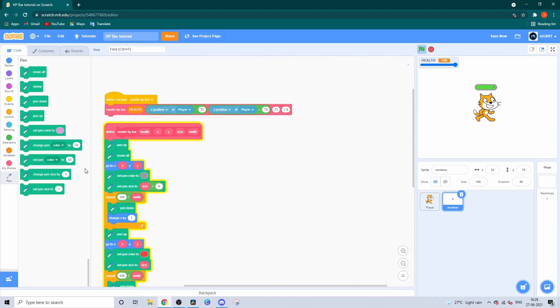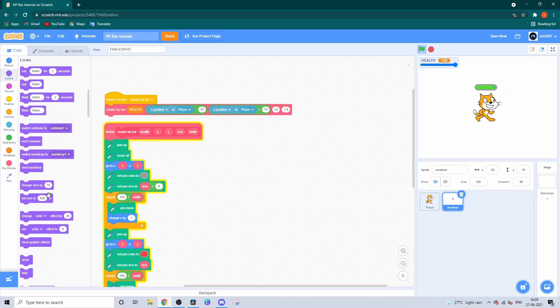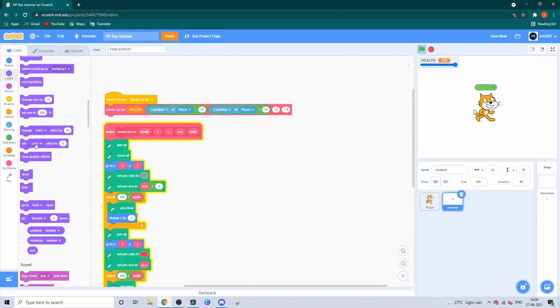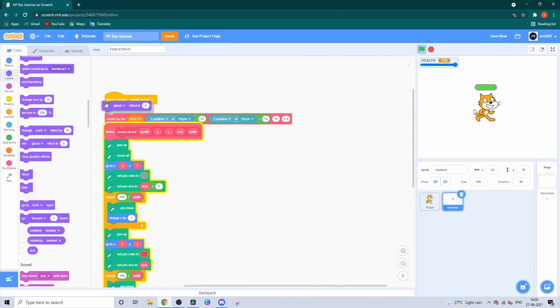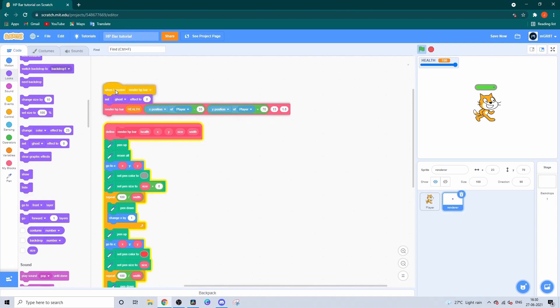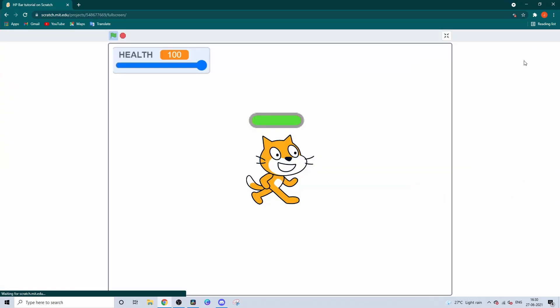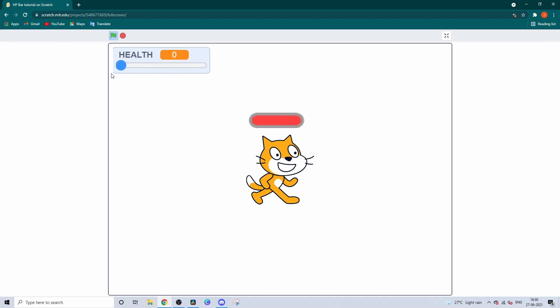Except that sprite is a bit annoying, so to clean it up you can fade it to an extent where you can't see it. For that, set ghost effect back to 100 and you have a really clean HP bar. That's all for today. Like and subscribe, and I hope to see you next time.